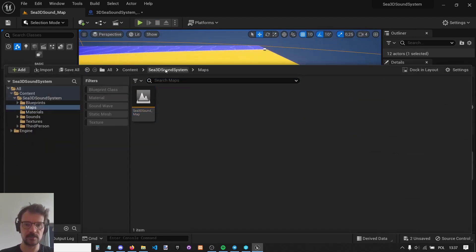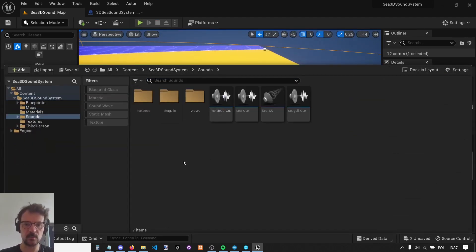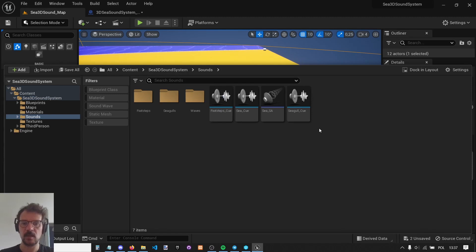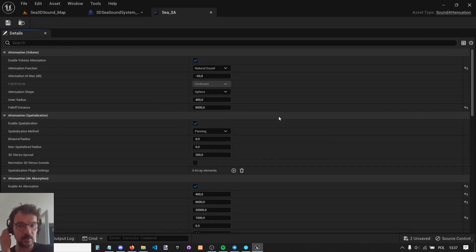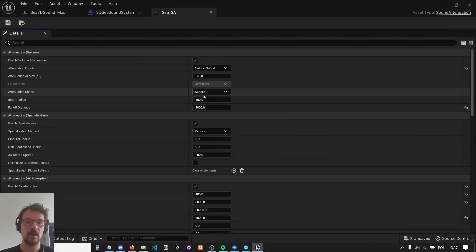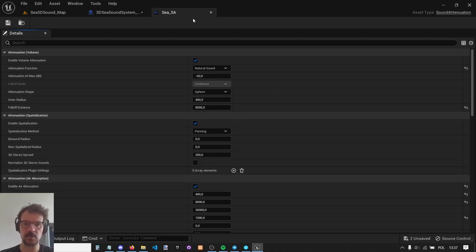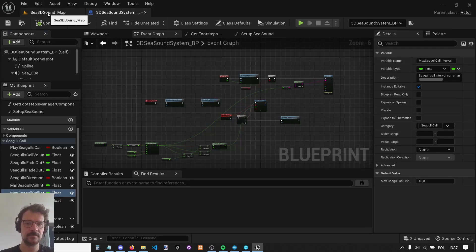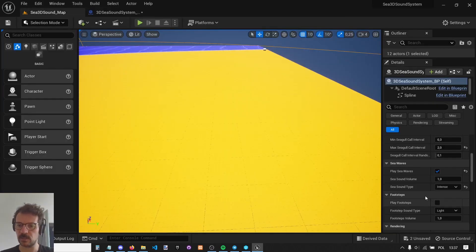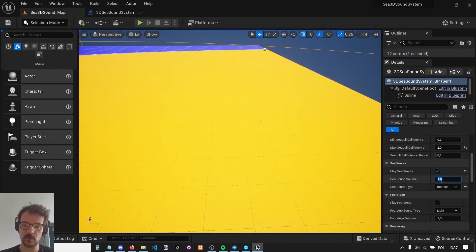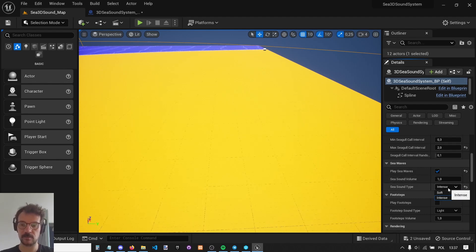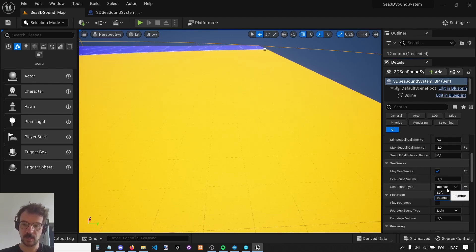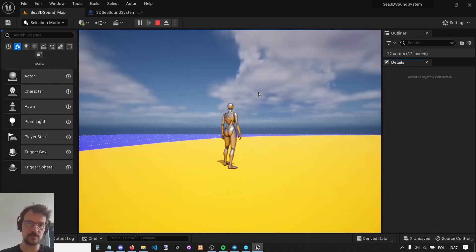In terms of sound, there is a regular sea sound attenuation where you can set up the falloff distance, air absorption and so on. This is set to 8000. You can change the volume here, but you can also change the intensity of sound. You can have soft sound or intense. Let me show you the soft sound. If you have really calm water, you can use this sound. It's much calmer.